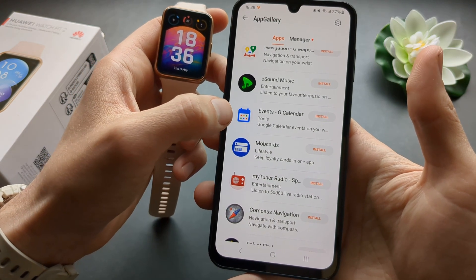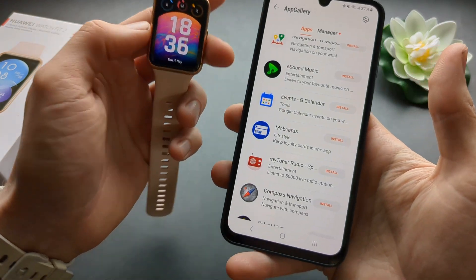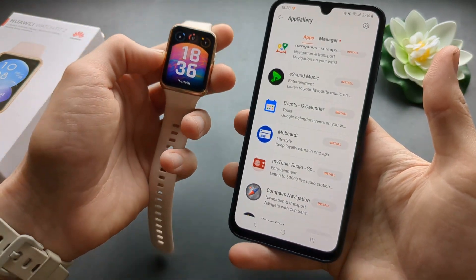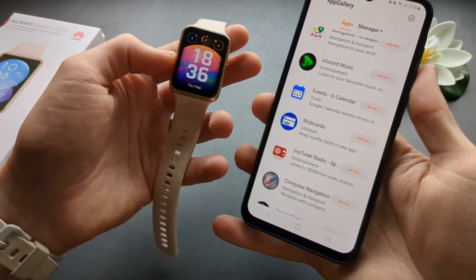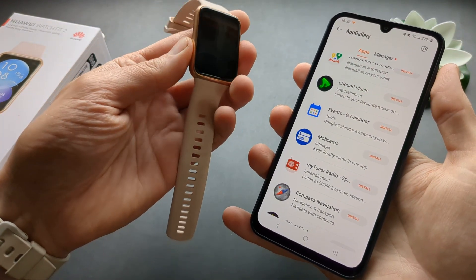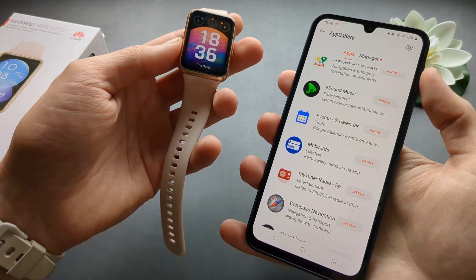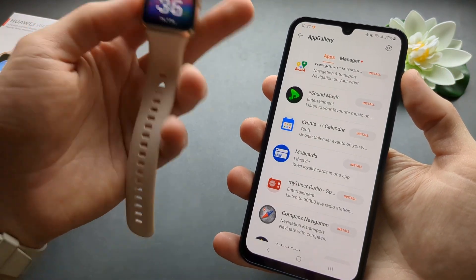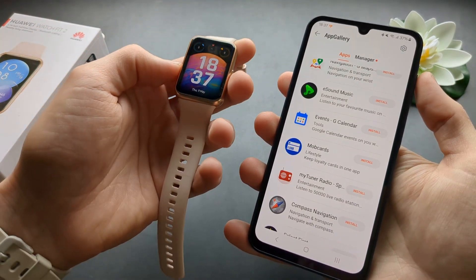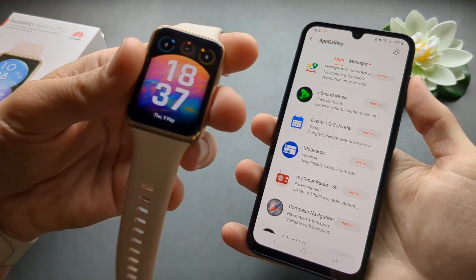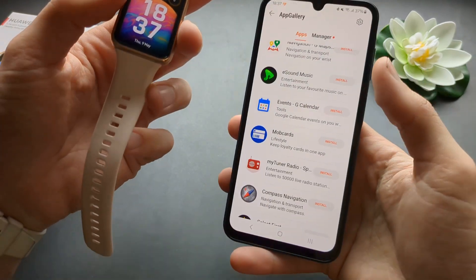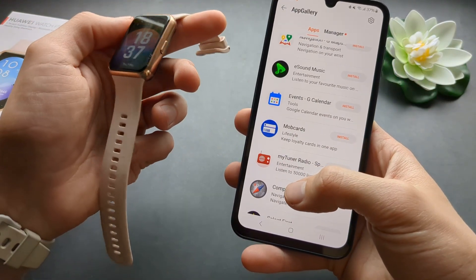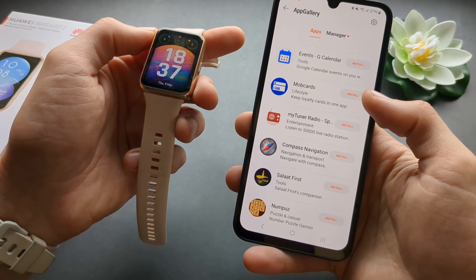These are a lot of new apps that were recently added for this watch. I think because the Watch Fit 3 was released they added more apps, and this watch also got an update where you can download and use all these apps.